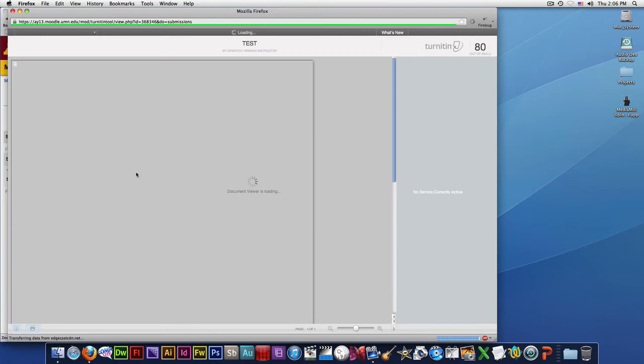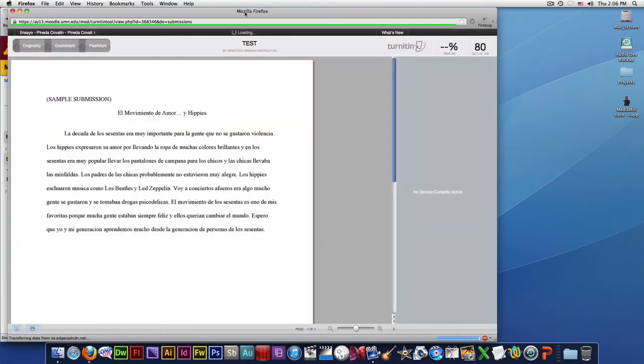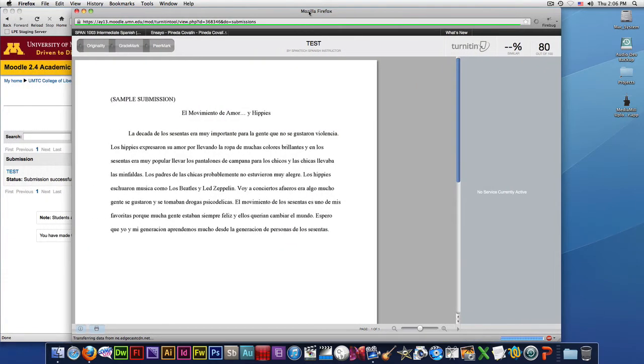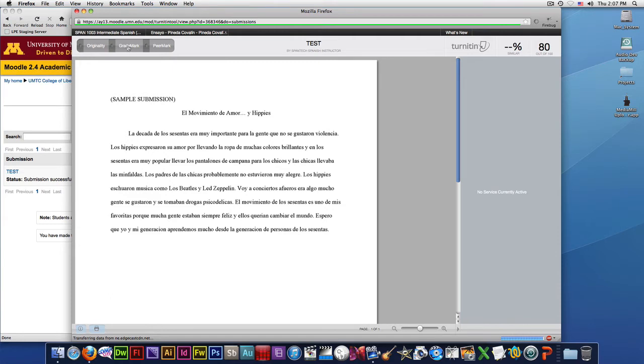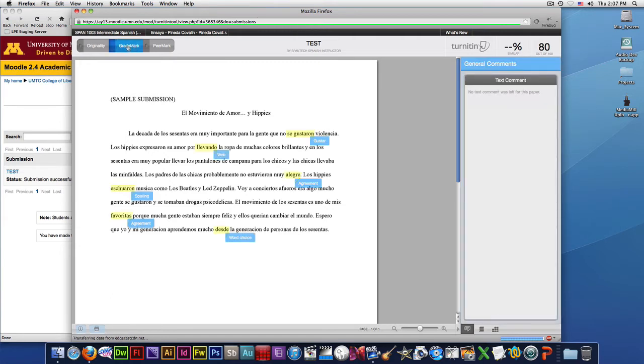Wait a second, and once the submission loads, you see that there's not much going on, but there is a way that you can see the feedback. You will need to turn on the grade mark just by clicking on grade mark up here, and you will see the feedback that your teacher left for you.